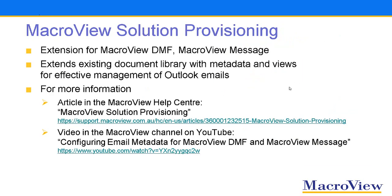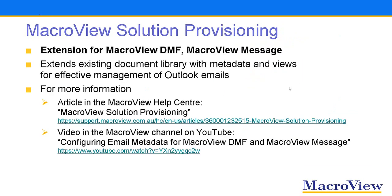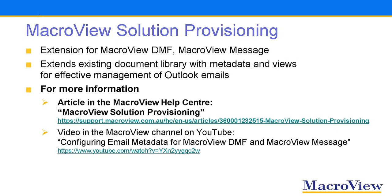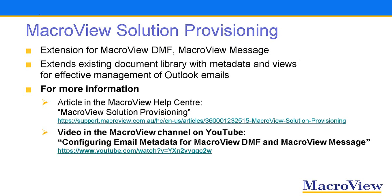MacroView Solution Provisioning is an extension available for MacroView DMF and MacroView Message. As we've seen, it extends an existing document library, including a library in Teams, with the metadata and views that enable effective management of Outlook emails. For more information about MacroView Solution Provisioning, see this article in the MacroView Help Center, or check this video in the MacroView channel on YouTube.